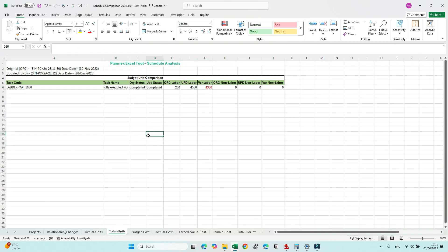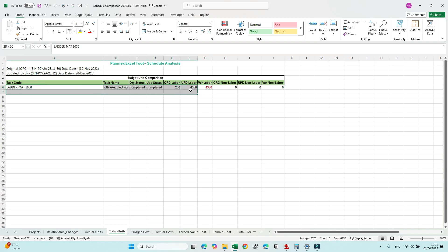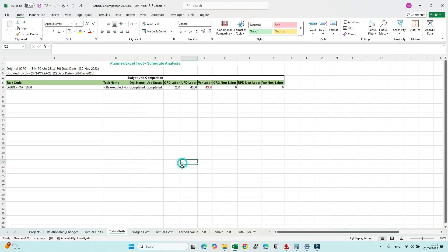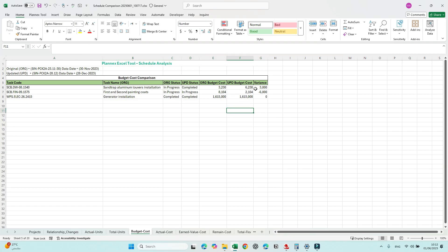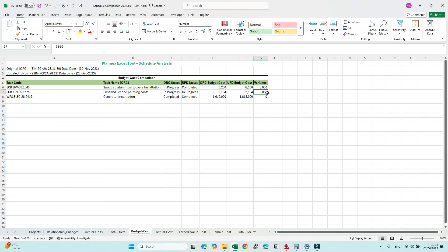Next is Total Units. We notice there is an increase in the total unit budget, which is not correct — we need to justify why there is an increase in the budget unit. Then Budget Cost: this should be zero, however there is a value here that has increased and another that has decreased.